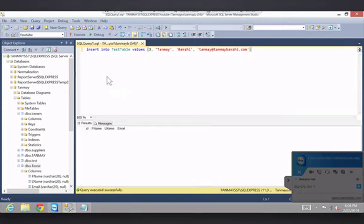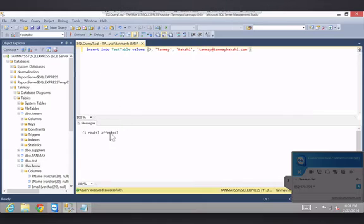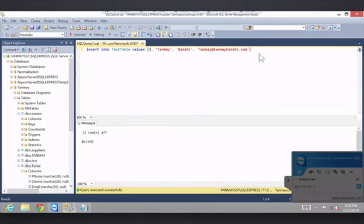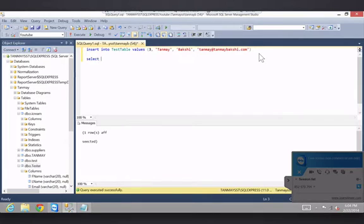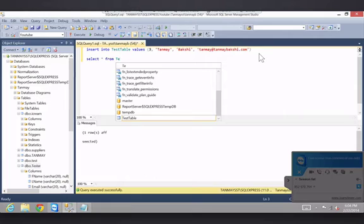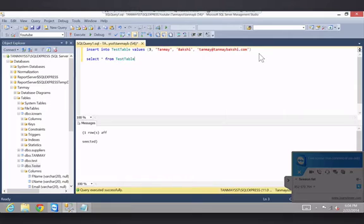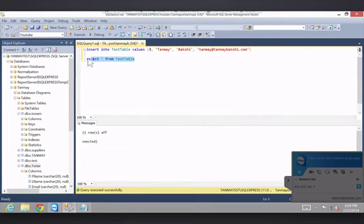So we just made this little sample and it said one row is affected. Now, let's select star from test table. Let's execute this.